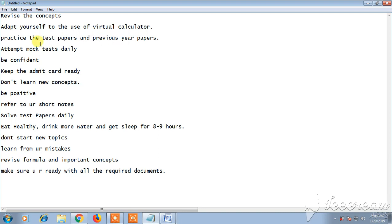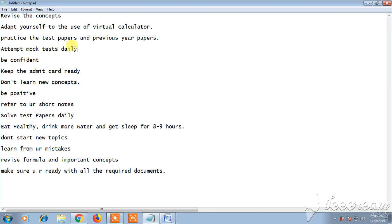And attempt mock tests daily. If you keep on writing the mock test, you'll have the experience of writing exam and you can improve yourself in time management. You can note on your mistakes and work out on them. In order to rectify your mistakes, attempting mock test daily is very important.